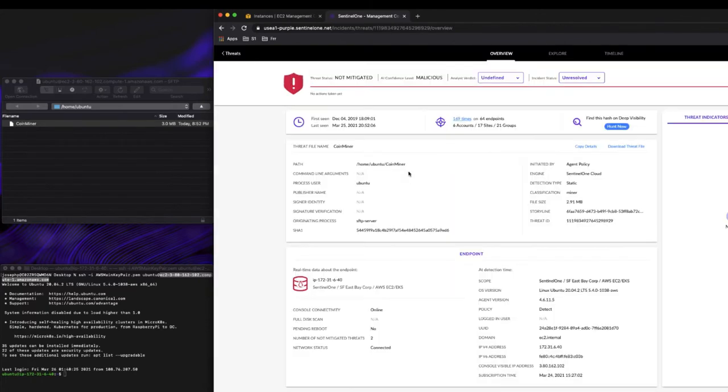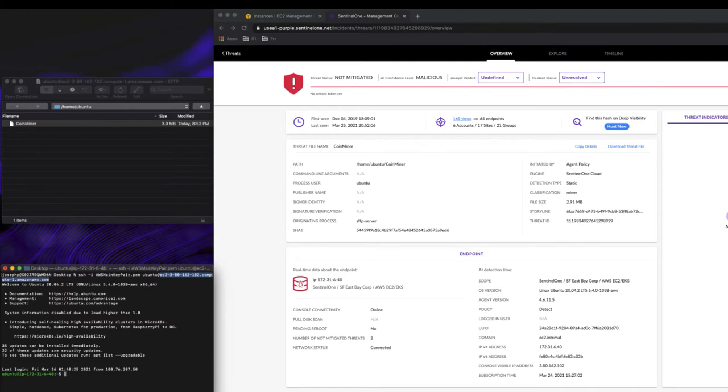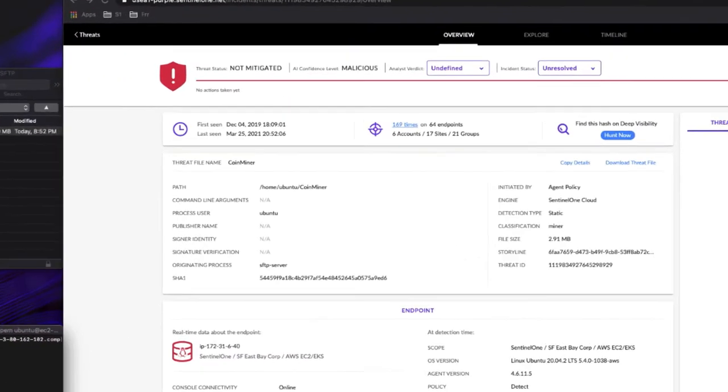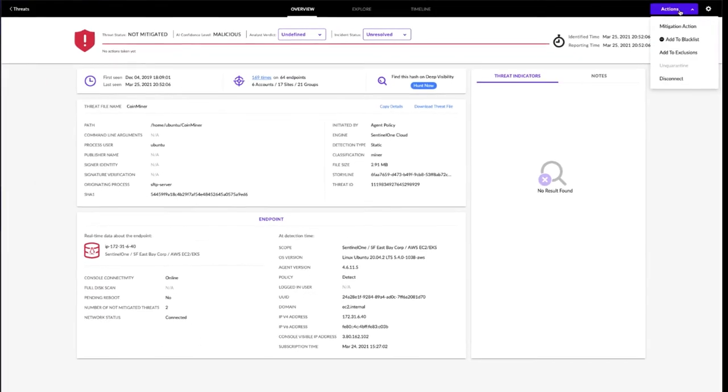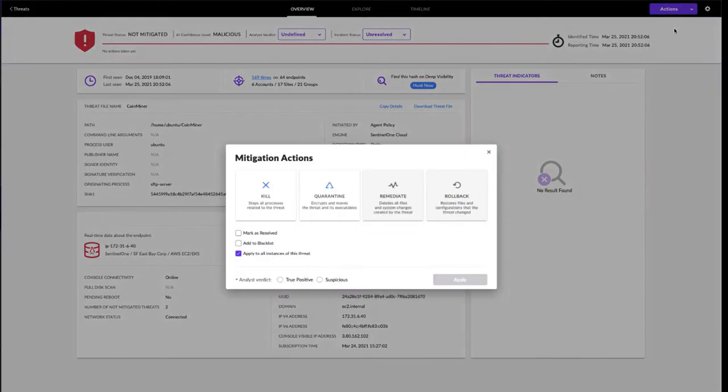Pivoting over to the instance detail, we can see here is our detection of the coin miner. Because we've got ourselves in a detect only mode, we can see the malware does exist. We properly identify this as a coin miner. Now as an administrator, I can choose to take some actions. In the top right hand corner, I can select mitigation action, kill and quarantine.